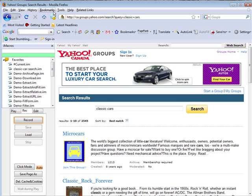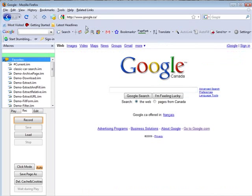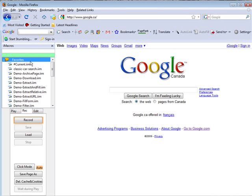Now we can run that at any time. Let's just go back to Google again. You see here we have our favorites in our list here, and you'll see there's our classic car search.